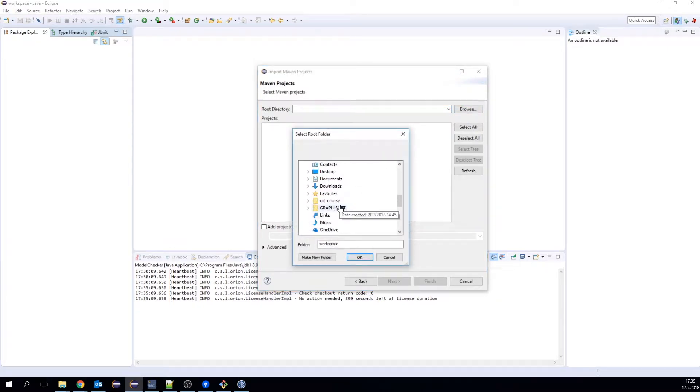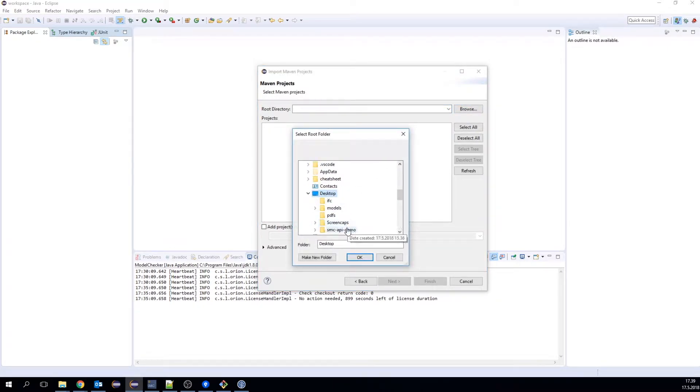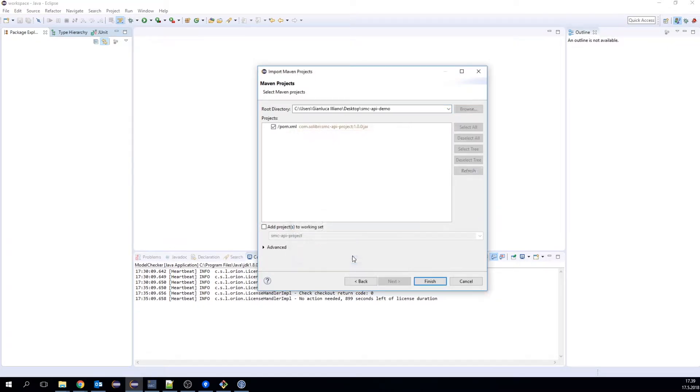Browse to the location of the template project, add project working set, then Finish.